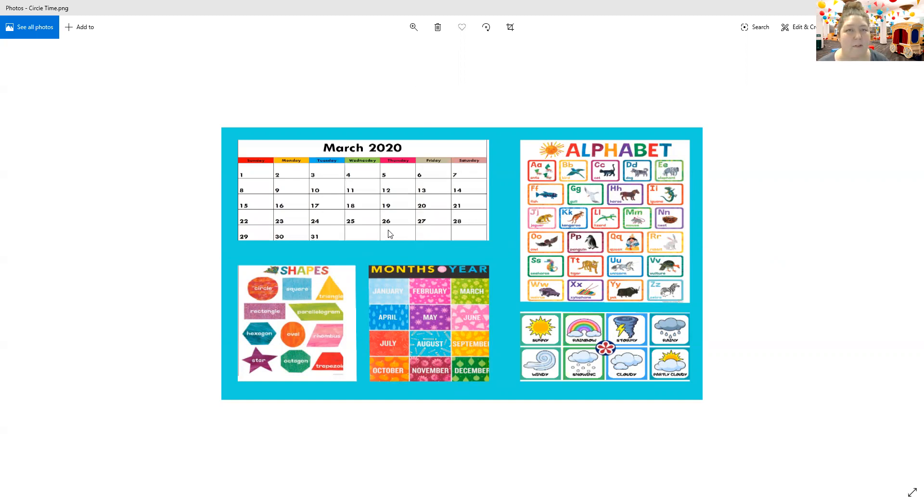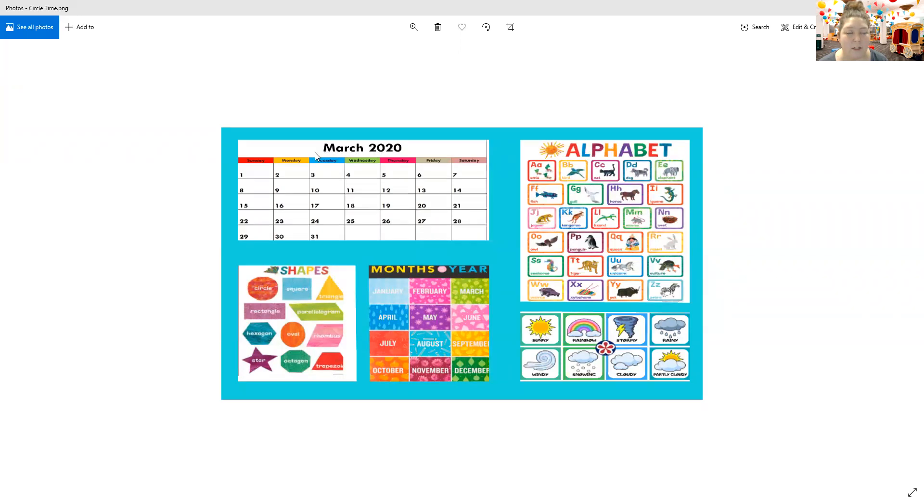Do you guys remember what month it is? It is right here, the month of March. And do you know what day of the week it is today? It's Monday the 30th.